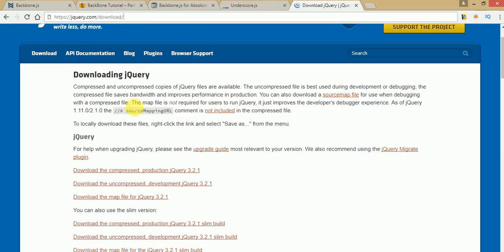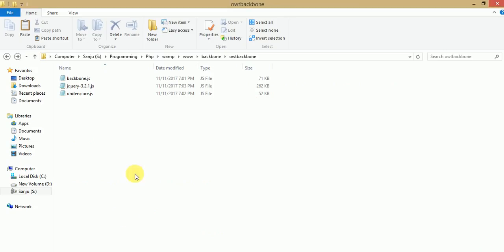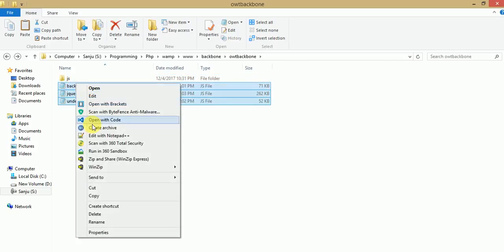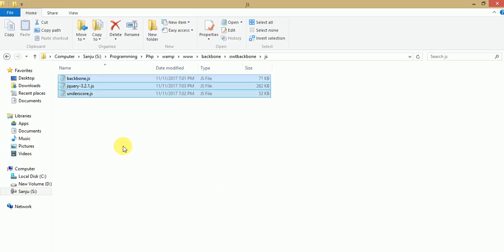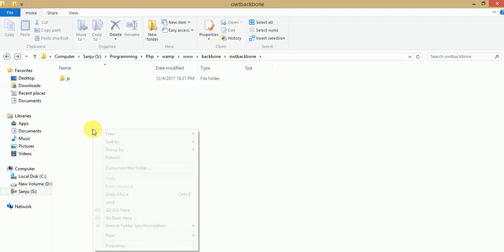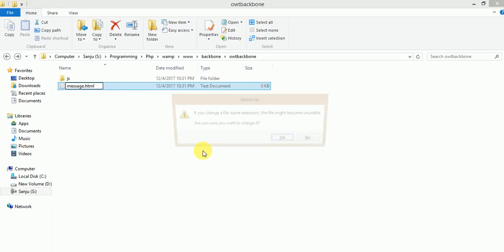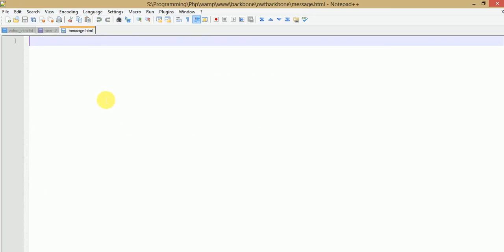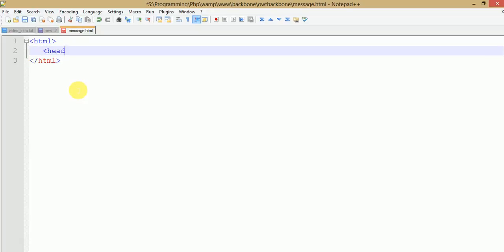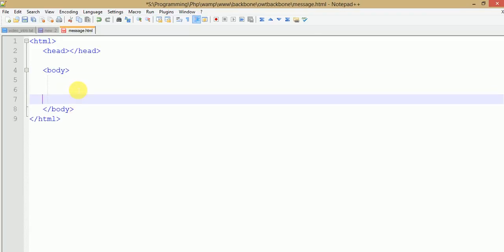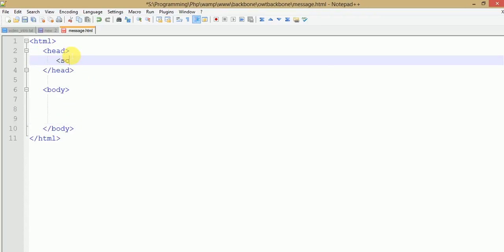For running our first application, I have already downloaded Backbone.js, jQuery 3.2.1, and Underscore.js. Let's arrange the folder structure — I've moved all these files into a JS folder. Now let's make our first program. I'll create a file called message.html and open it with Notepad++, and write the basic HTML structure: html, head, and body tags.